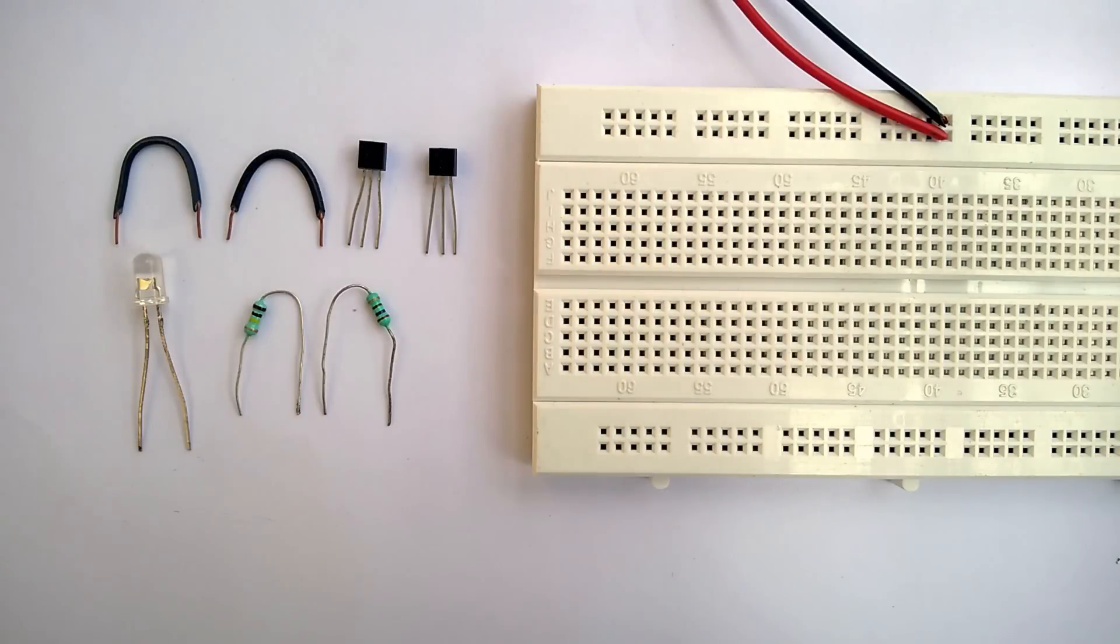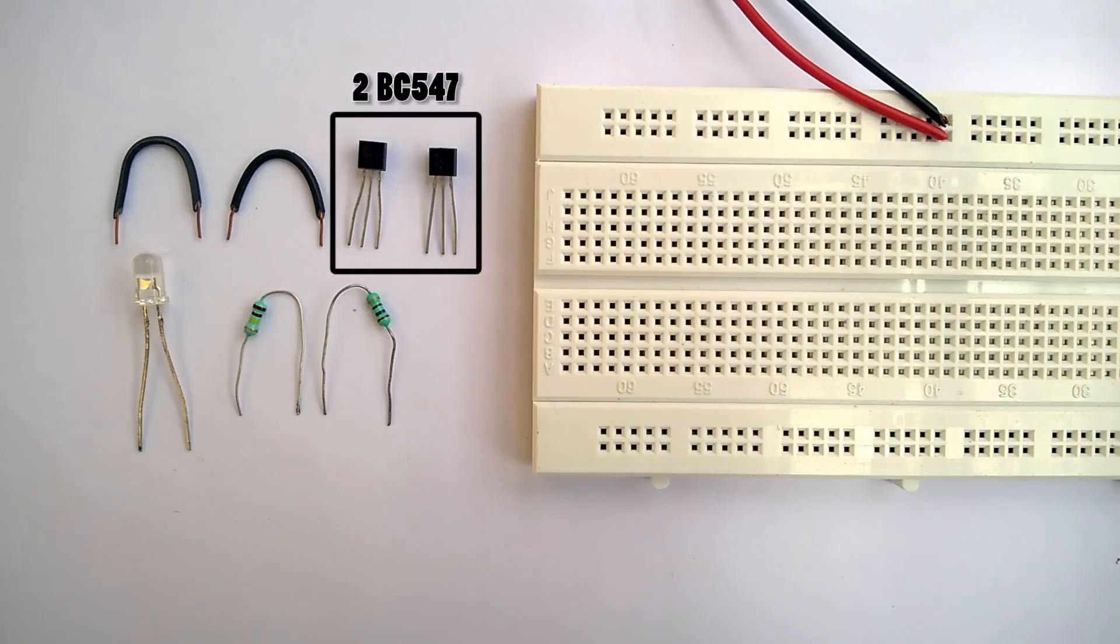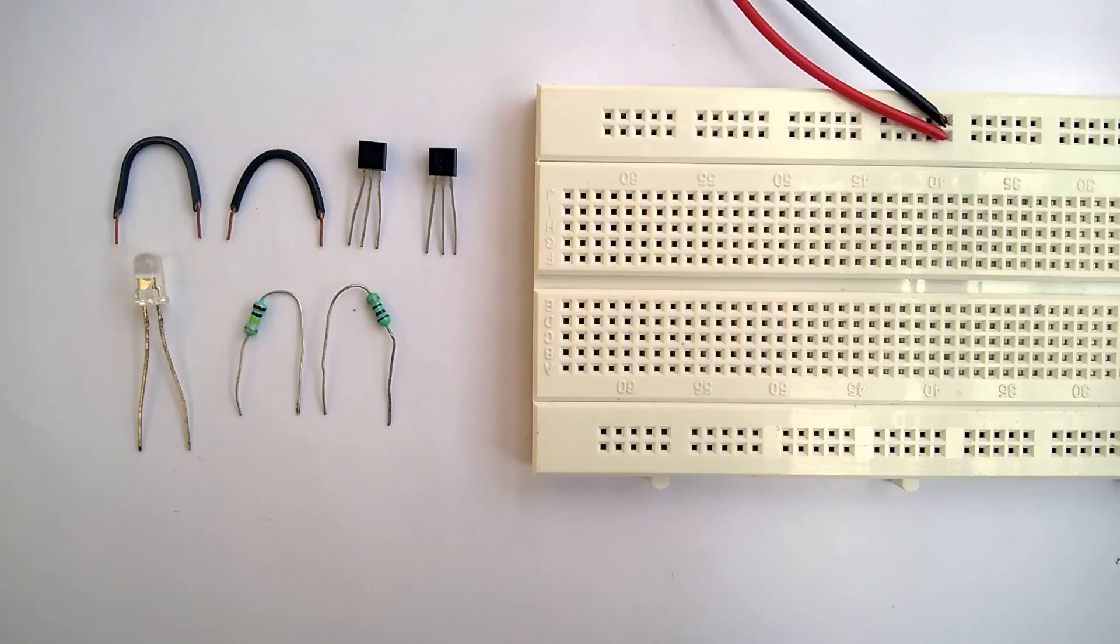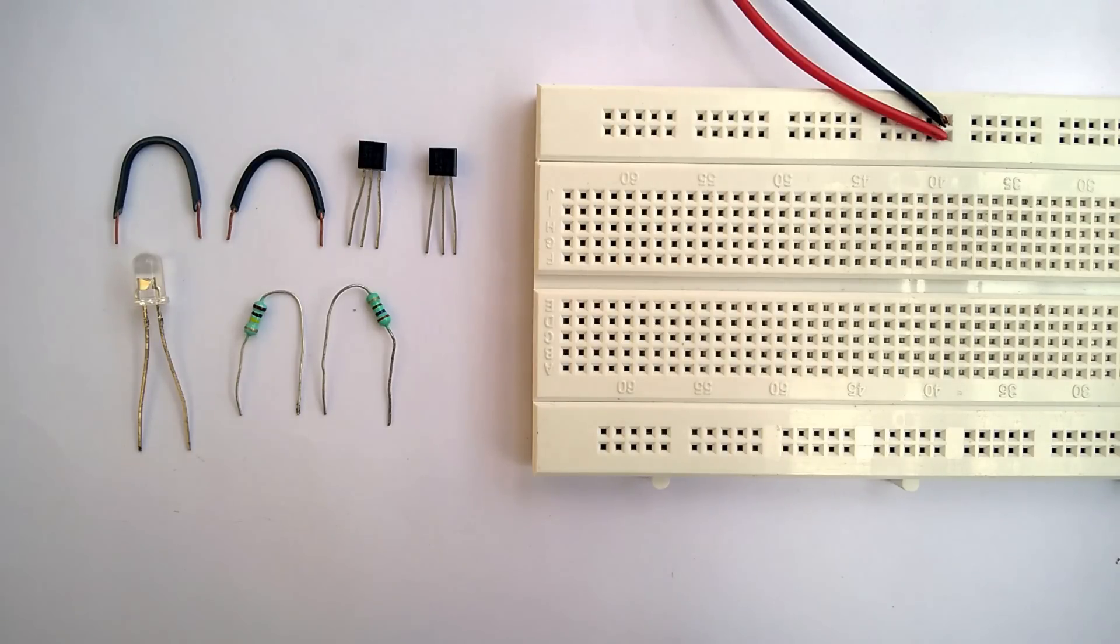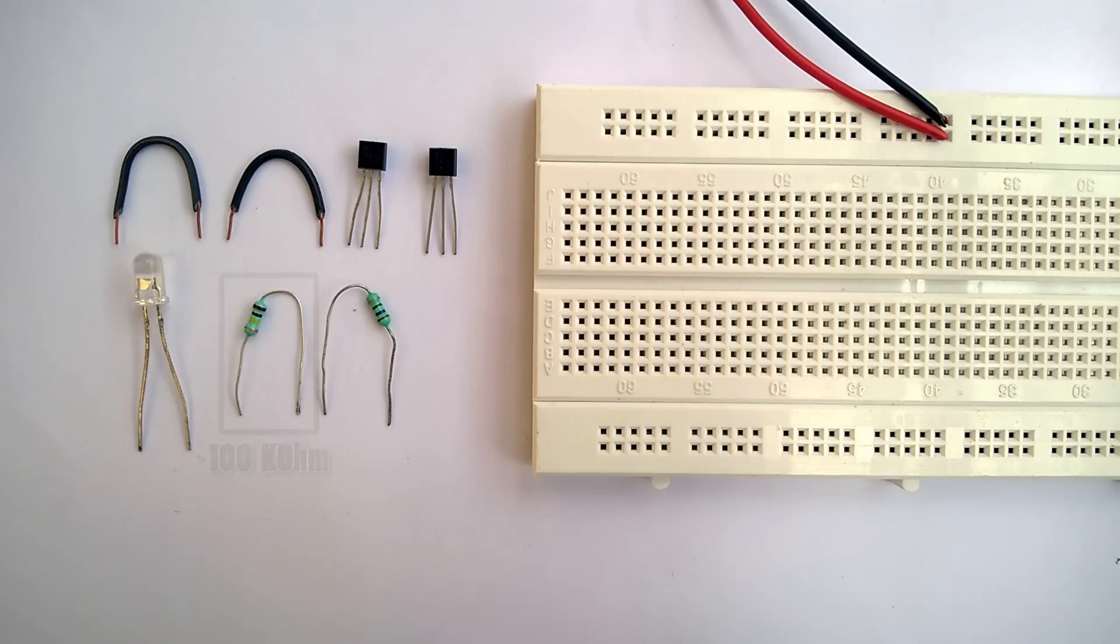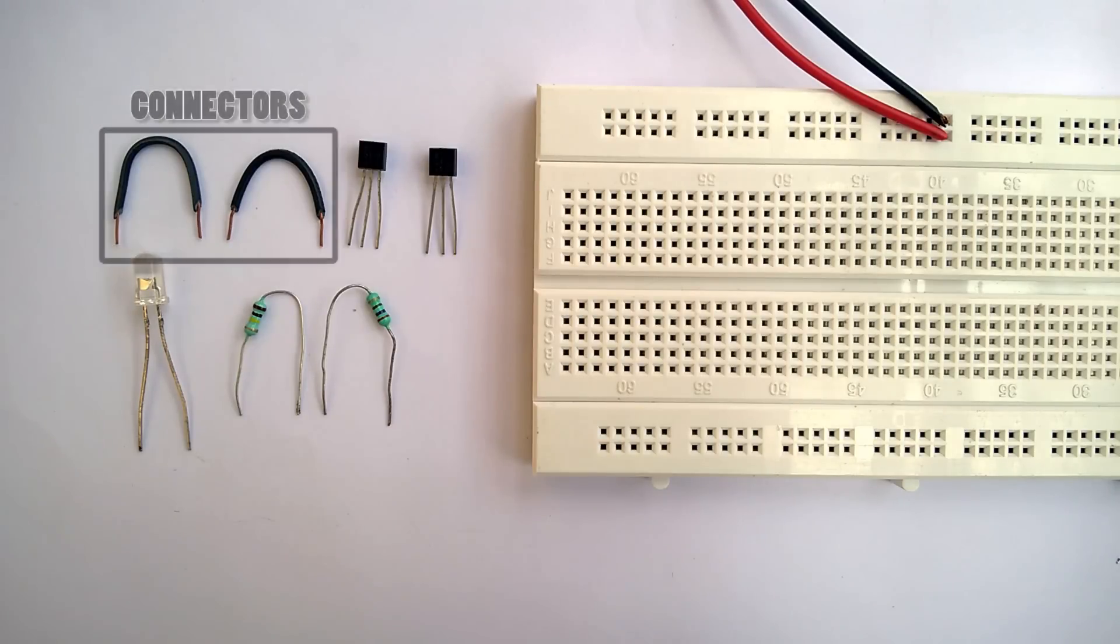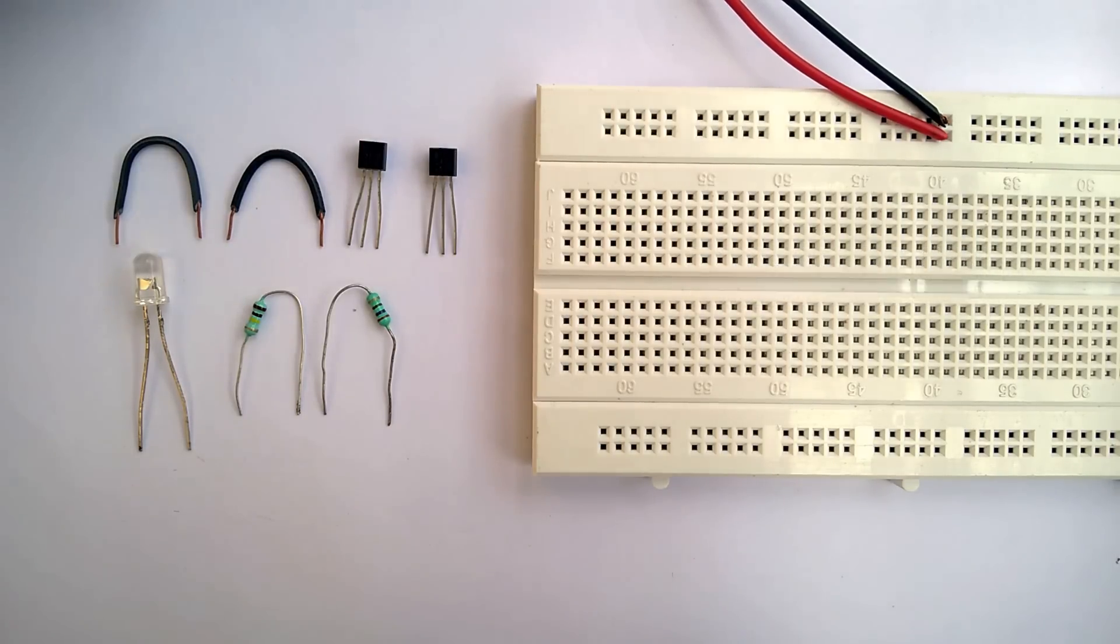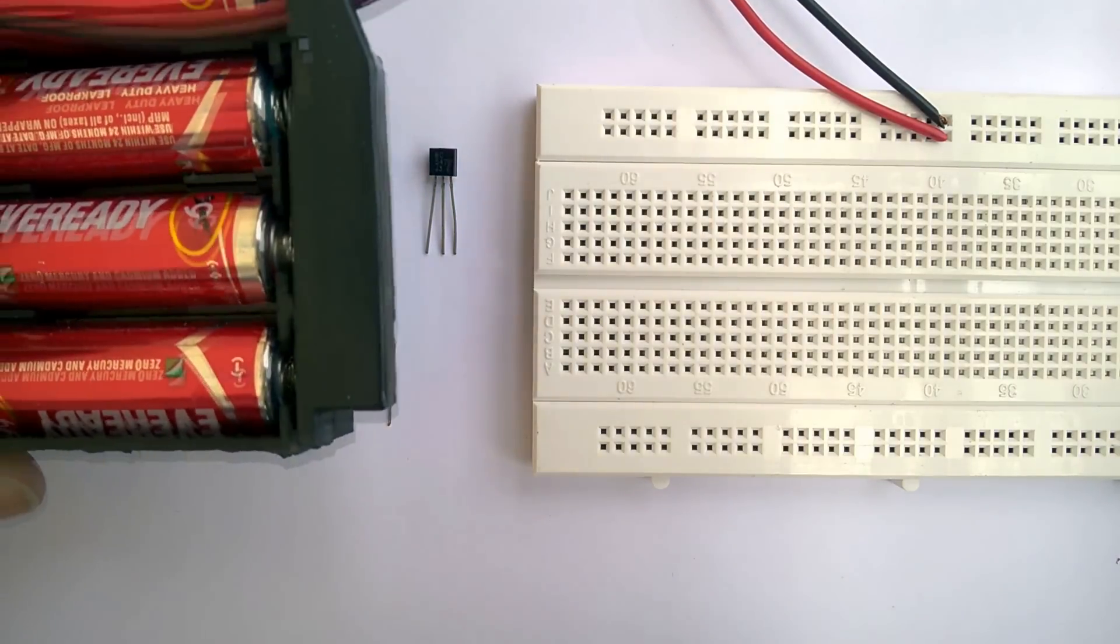The components you need to build this circuit are 2 NPN transistors. I'm using BC547 transistors here, a 270 ohm resistor, 100 kilo ohm resistor, an LED, 2 breadboard connectors, a breadboard, and 6 volt power supply.